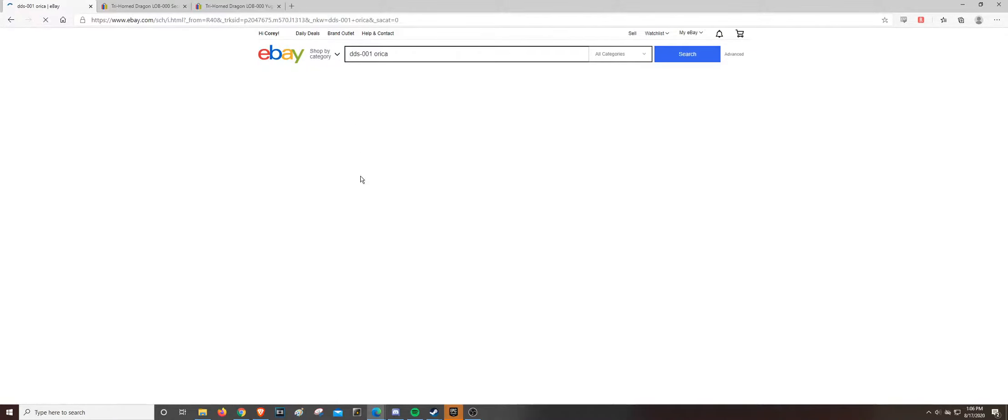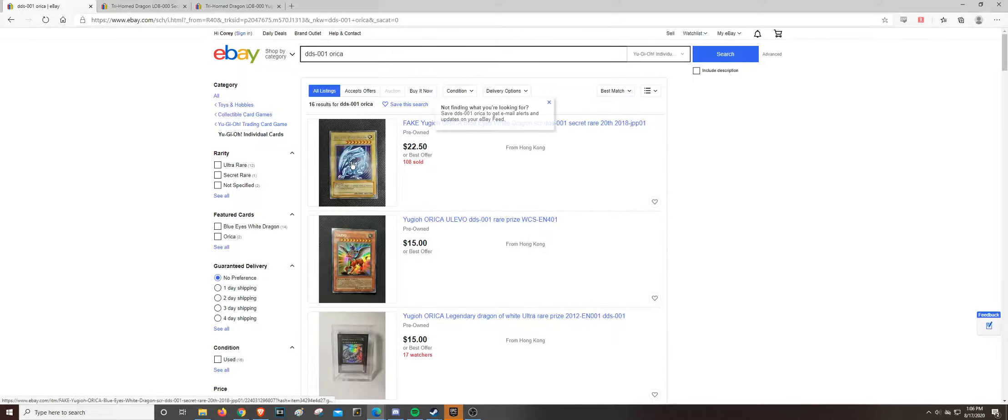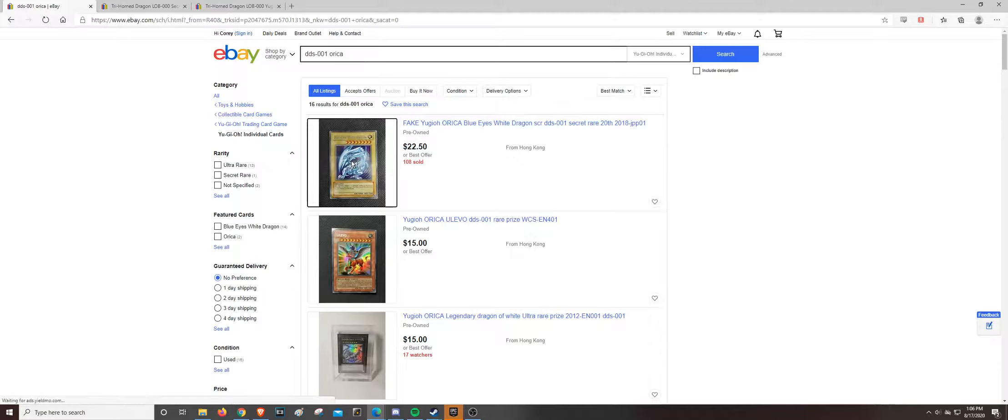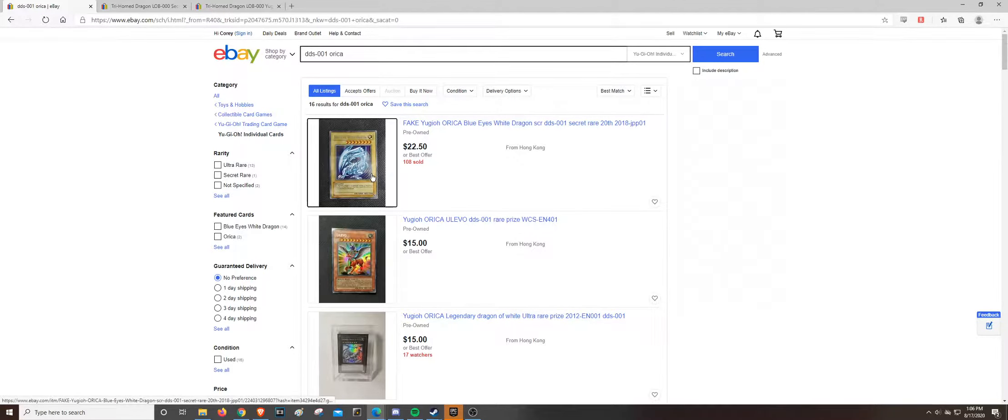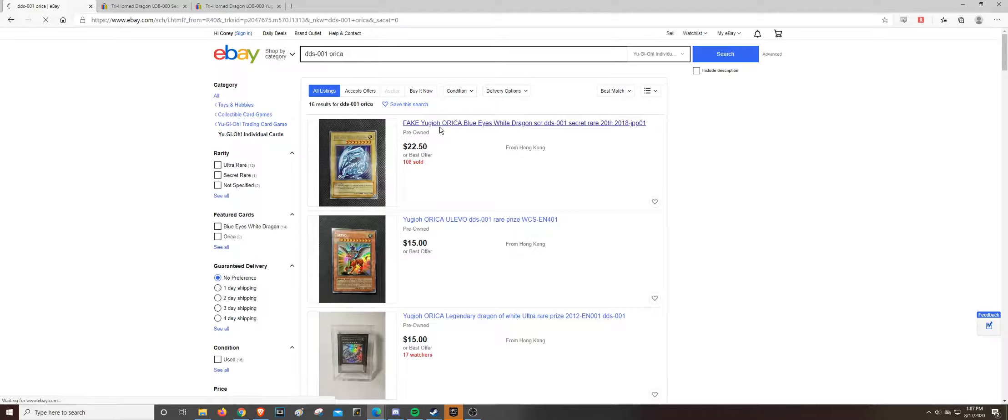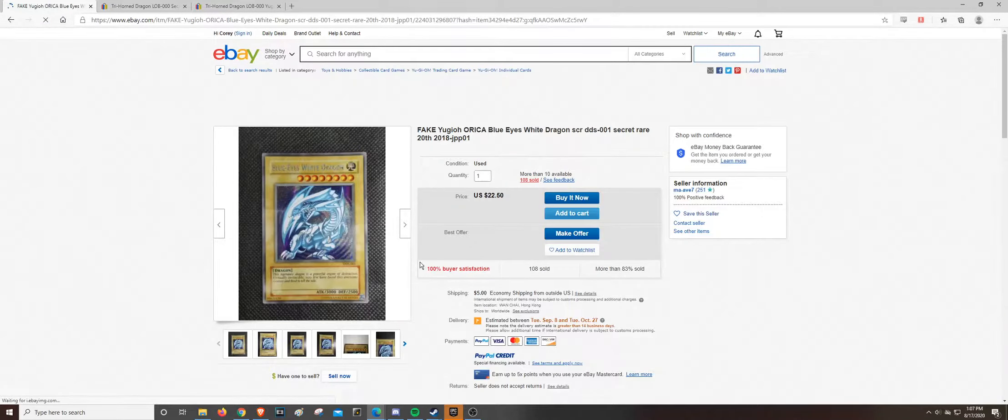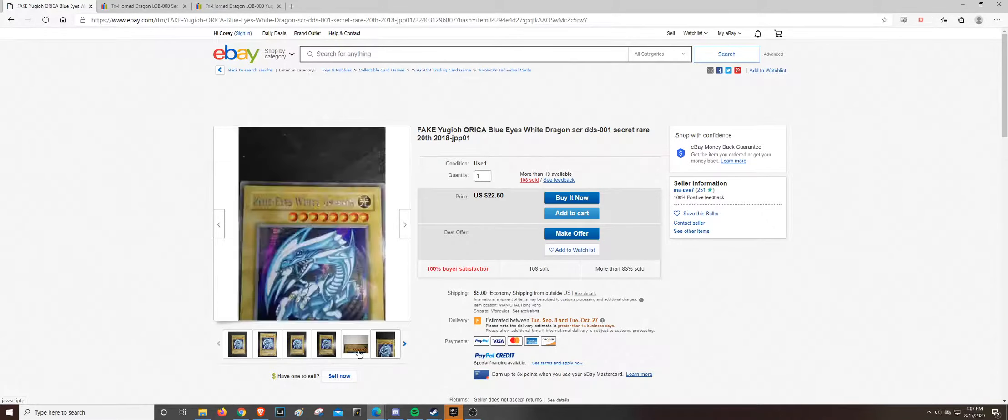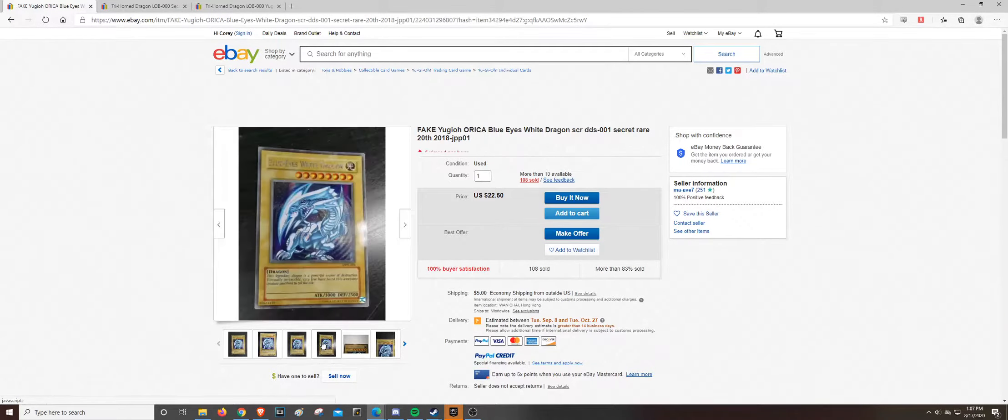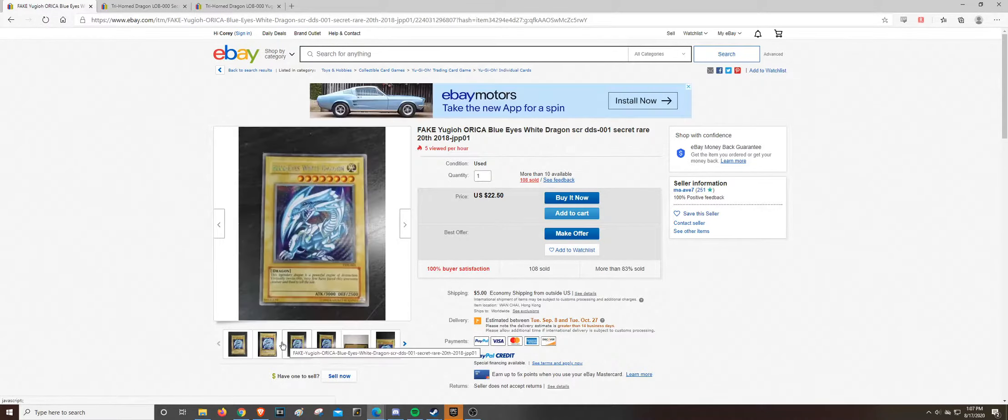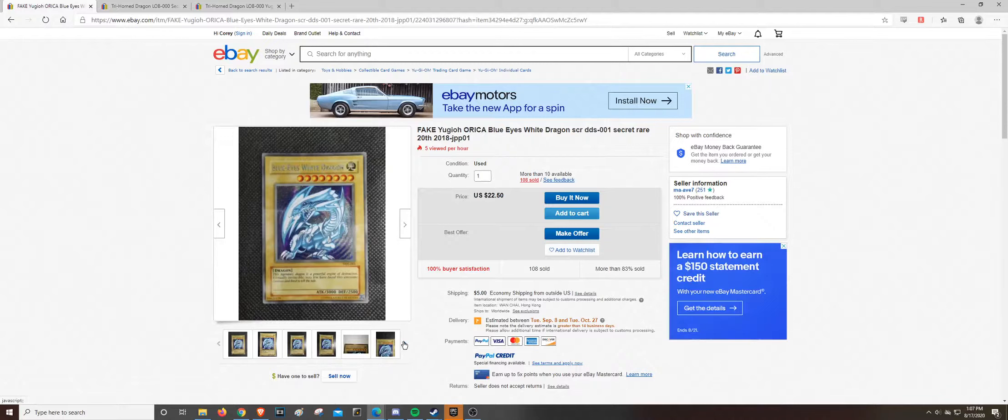It's Oricas. So I've seen some people selling Oricas as real. I've seen a post on Facebook of someone who bought an Orica. Well, who bought what they thought was a real card. And it turned out later that someone told them that it was an Orica.